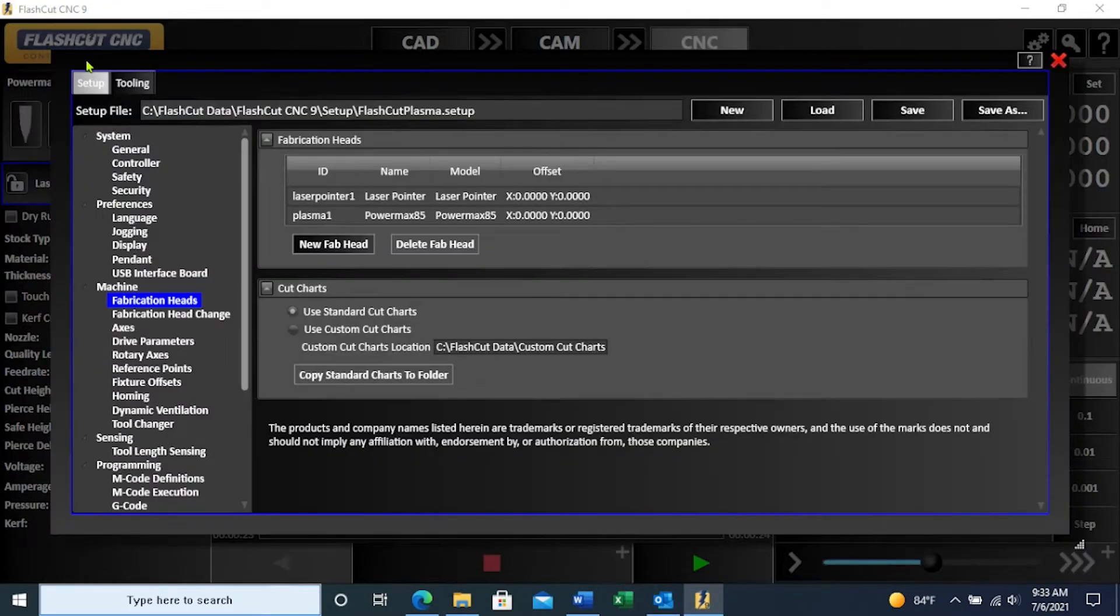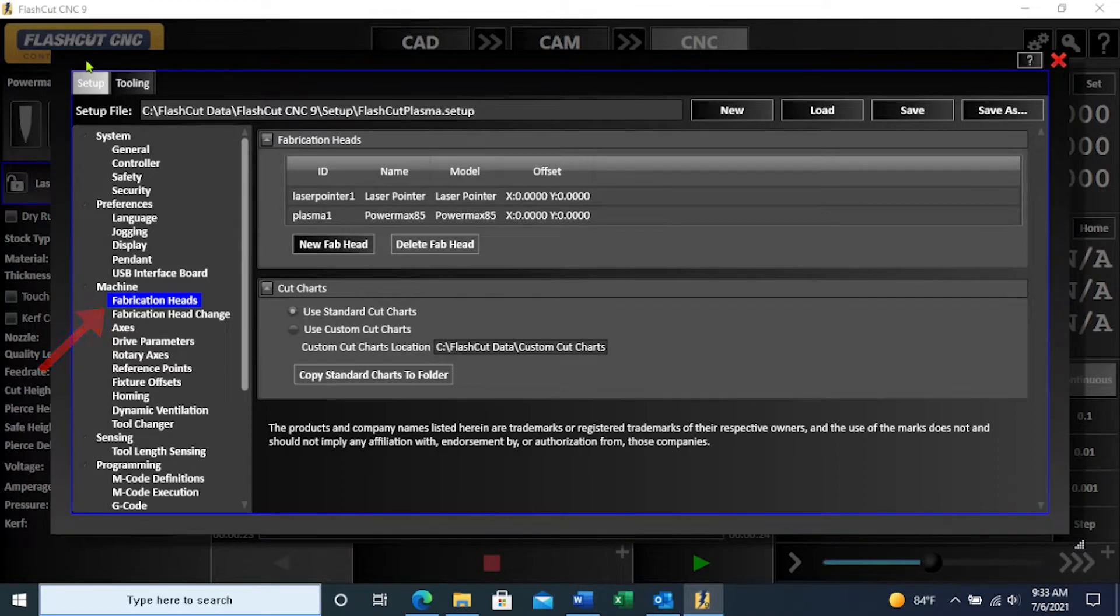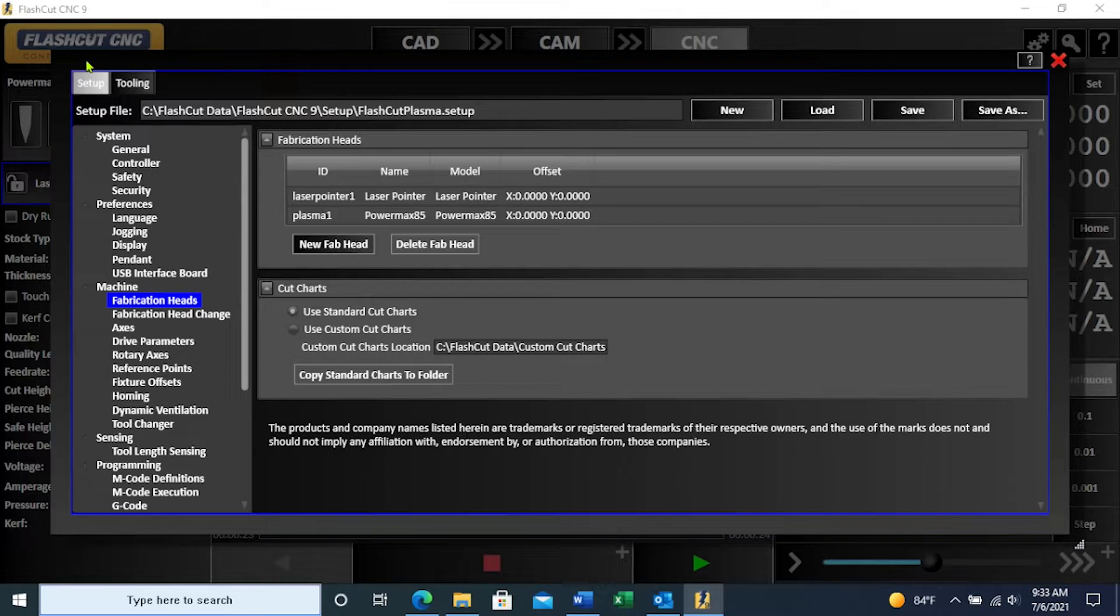With the configuration window open, find fabrication heads under machine. We need to access the settings for a plasma fab head, so click on the name of an existing one under ID.